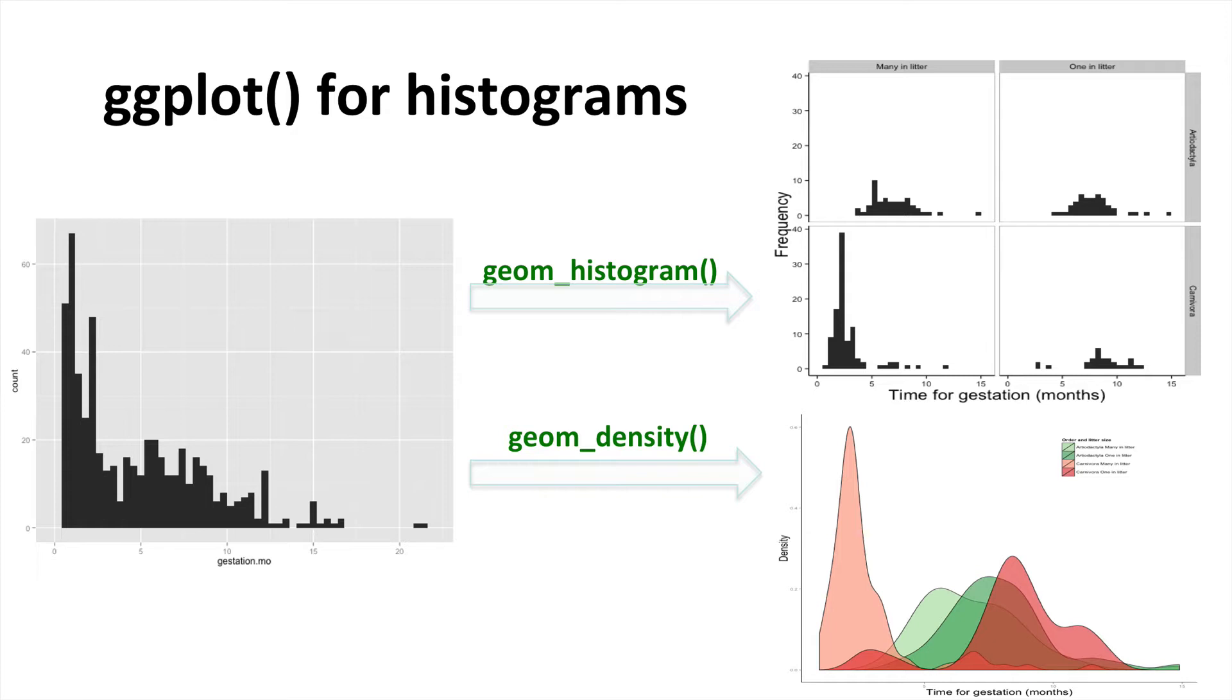Today we'll be introducing the basics of creating histograms using the object geom_histogram within ggplot2, and then we'll be manipulating certain characteristics of this histogram like making multiple panels, adding color, and of course tidying up the graph to make it look pretty. Finally, we'll also introduce how to produce density plots.